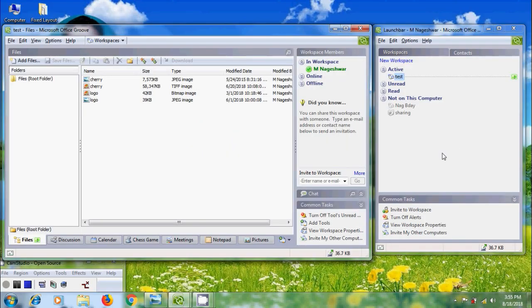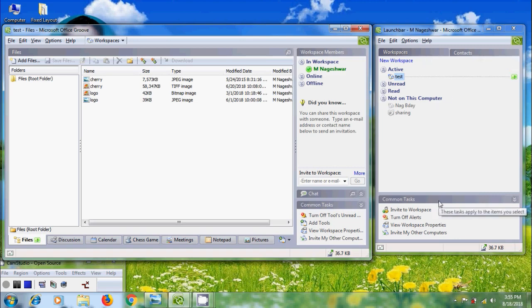Open Groove 2007 with our icon. This consists of LaunchBar and Workspace windows. In LaunchBar, we can find mainly three areas: Workspaces, Contacts, and Common Tasks, which will help us to initiate all the activities.